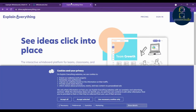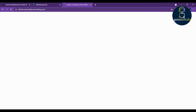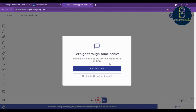The third tool is Explain Everything. This is also a whiteboard. Click 'Try It Now' — note that this has pricing if you want more features. You need to select a project type: a blank canvas, a template, or a file. Select blank canvas to get started.